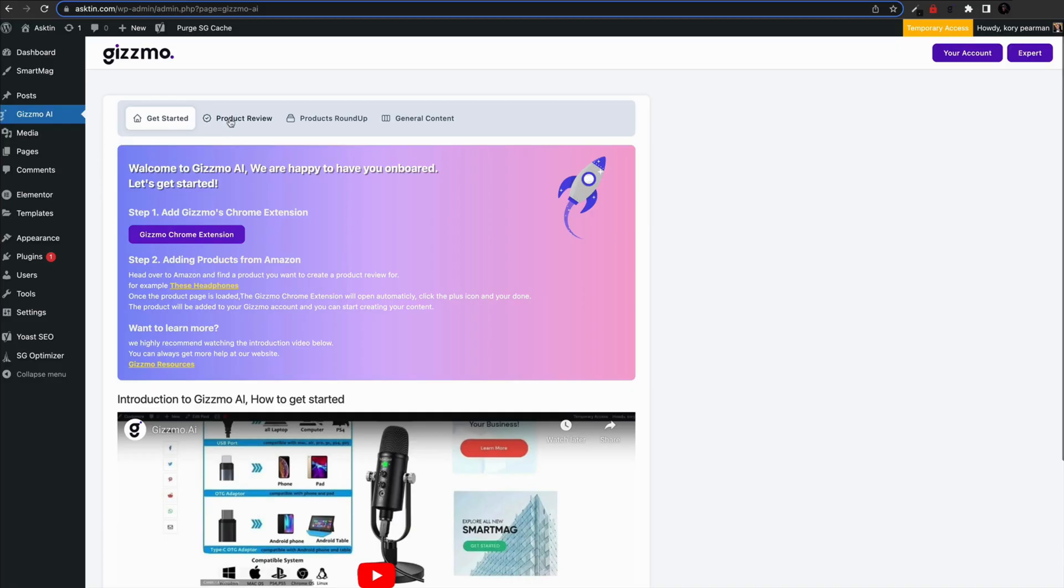The first tab is the products review tab. From here you can create in-depth product reviews for any Amazon product. Let's go ahead and create one together.